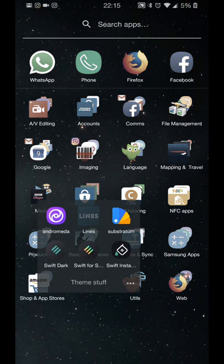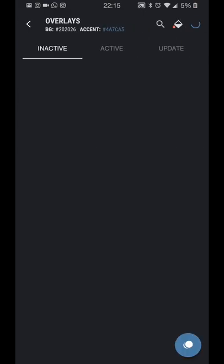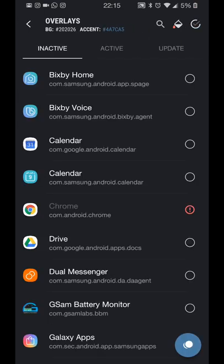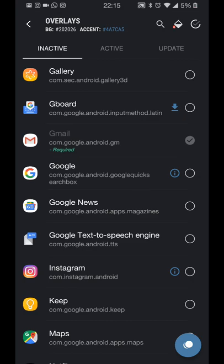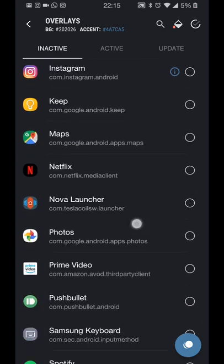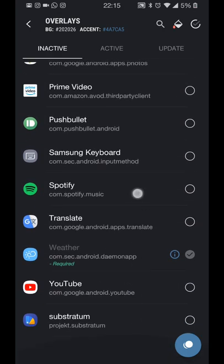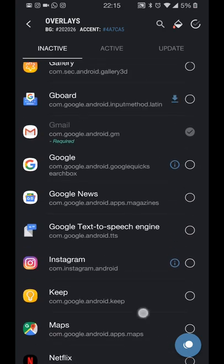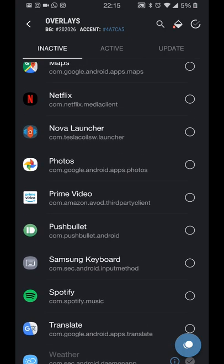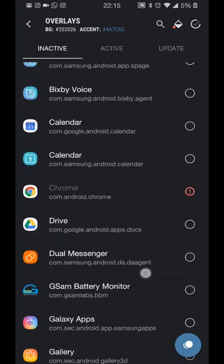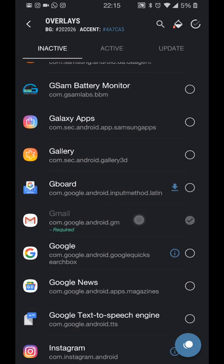You can then go back into the Swift Installer. Then you can click on Install and install overlays, and from here you can apply whatever applications that are compatible.